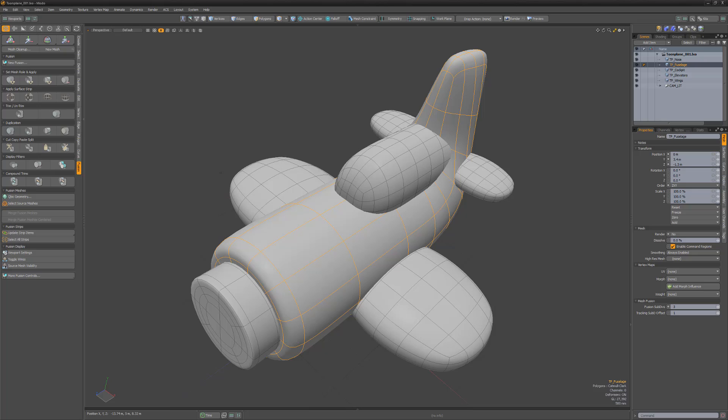To showcase the process, let's use these simple mesh items to create a cartoon plane using mesh fusion.